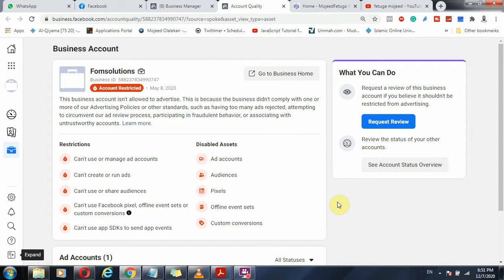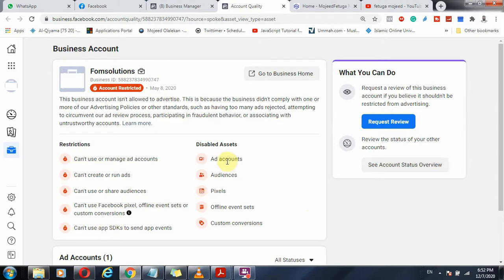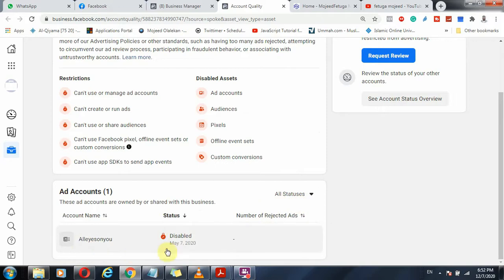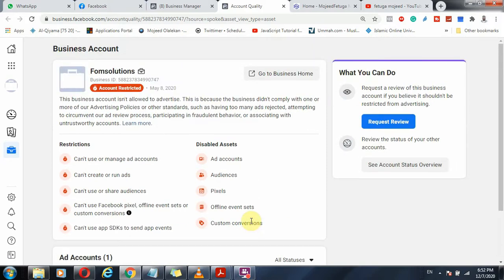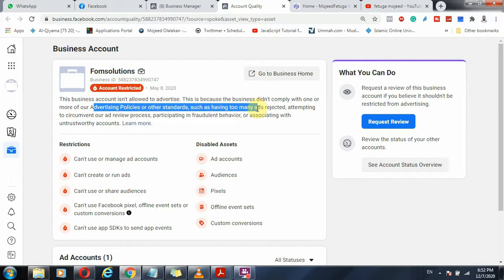Welcome. A quick question — I want to use this opportunity to explain what happens when your account is restricted. When Facebook restricts or disables your account, you will not be able to render any campaign, create any ads, use or create shared audiences, Facebook Pixel, or even create an app using your SDK. All the features of the account are disabled because you have violated a policy.